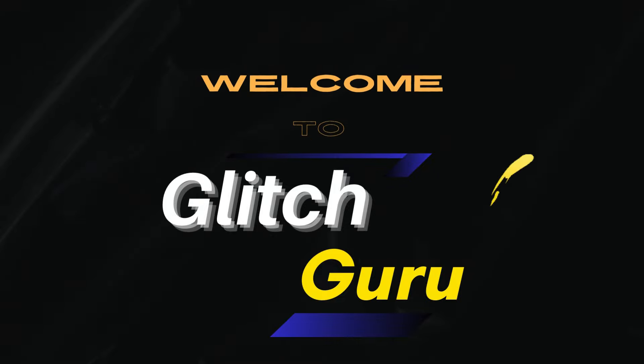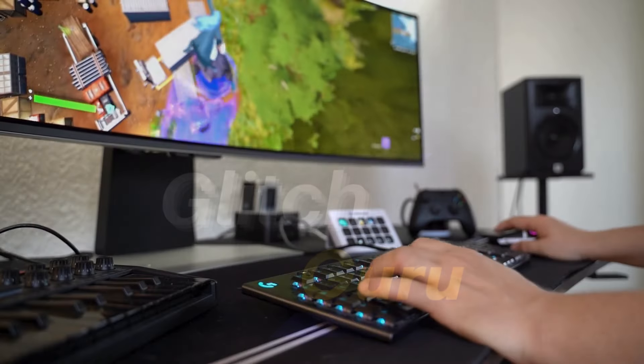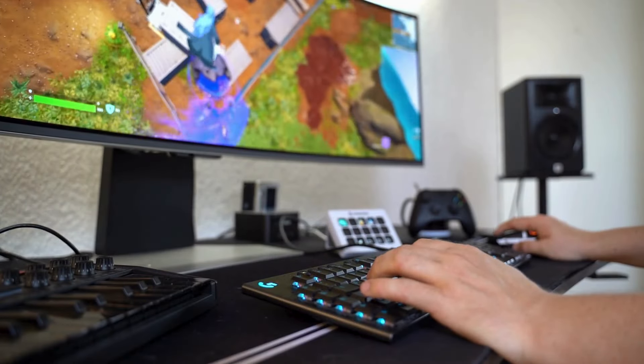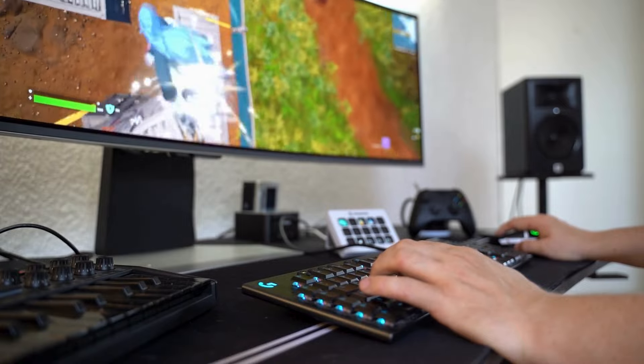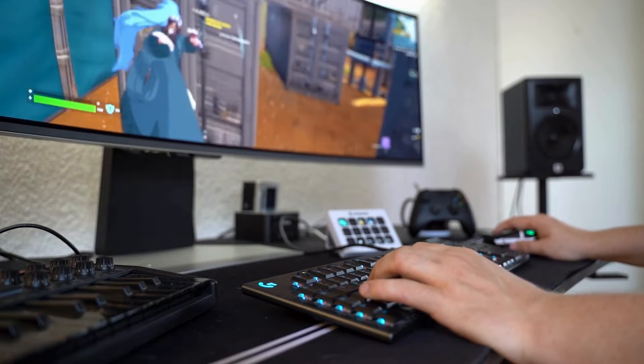Hi guys, welcome to Glitch Guru. In this video, we'll show you what to do if Steam won't open on your Windows computer.